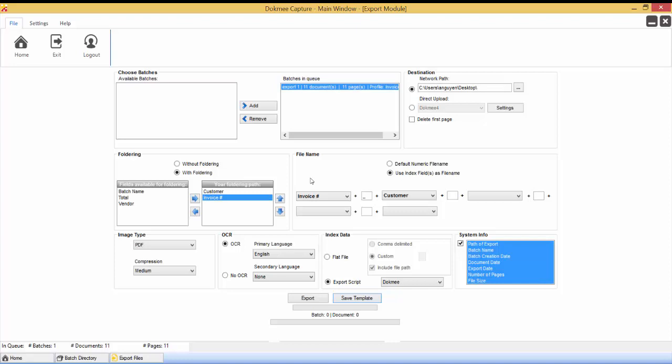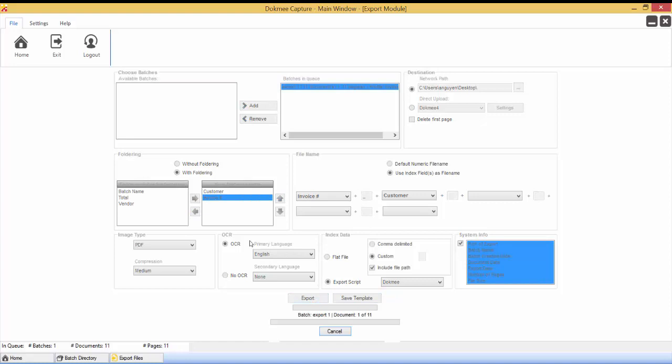Once you're done, you are ready to start the export. Click the Export button. Depending upon the options set such as image type and OCR, the export will take anywhere from 2 to 5 seconds per page. Exporting with OCR and higher image quality will take the longest amount of time.